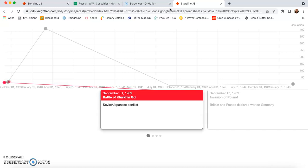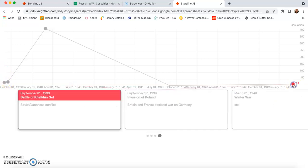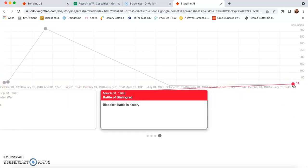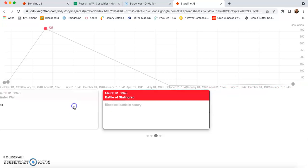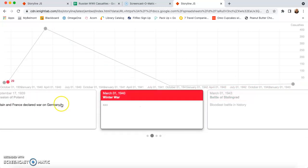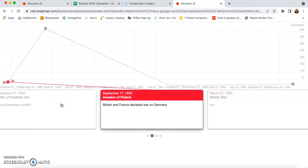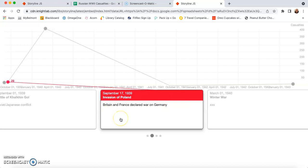Now this is the full thing. So we get to see the one that we just filled out was the invasion of Poland, which is right here. So that's where that point is on the graph. And then we can learn a little bit more about what that point is telling us. I hope this was helpful and I hope you have a great time storylining.